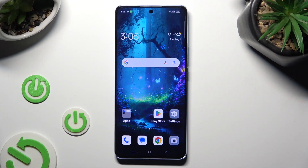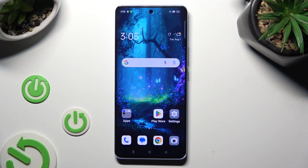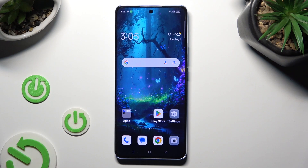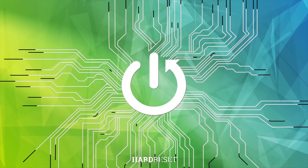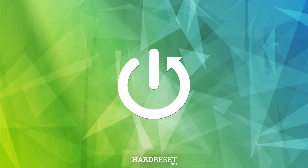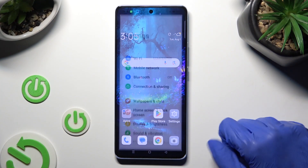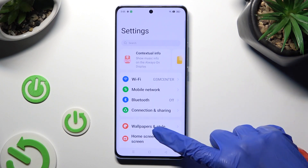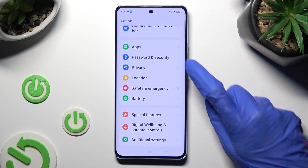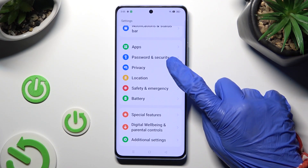Hi! In front of me is Oppo Reno 10 and today I would like to show you how you can manage app permissions. First of all, go into Device Settings and scroll down to the Access Privacy section.